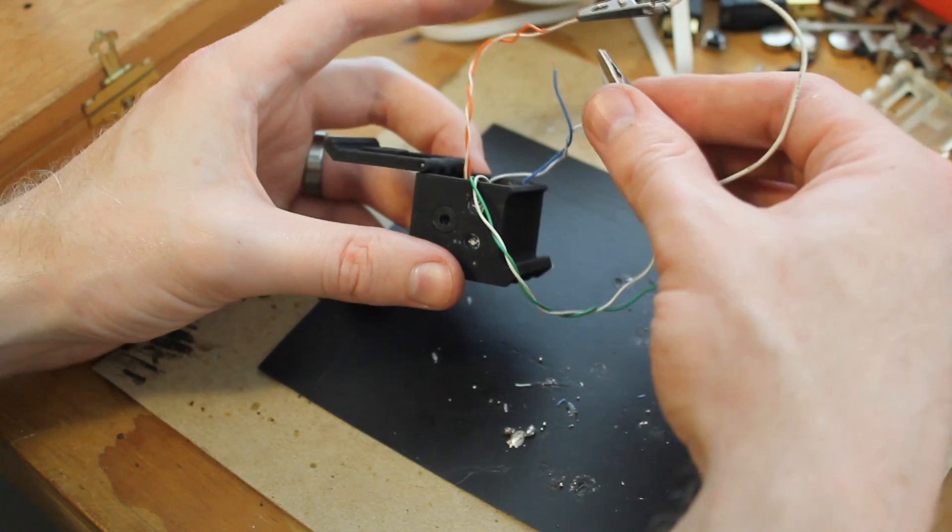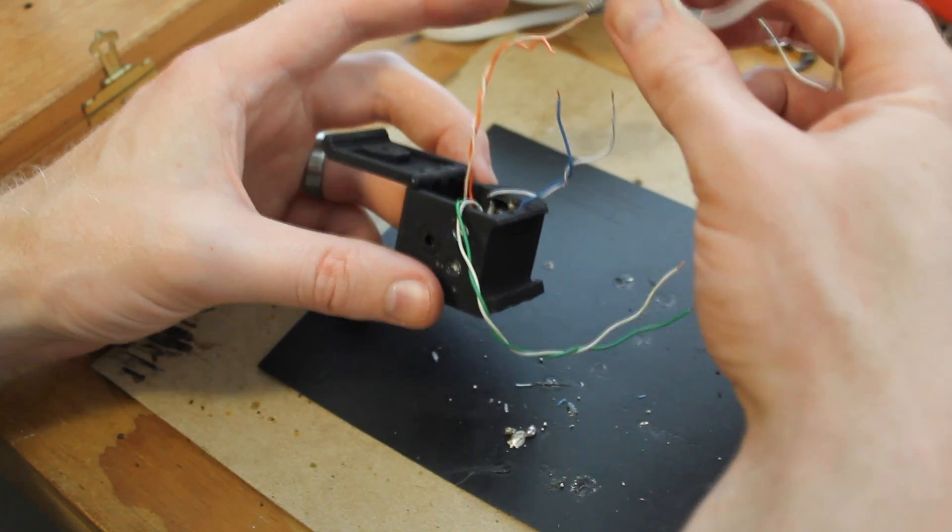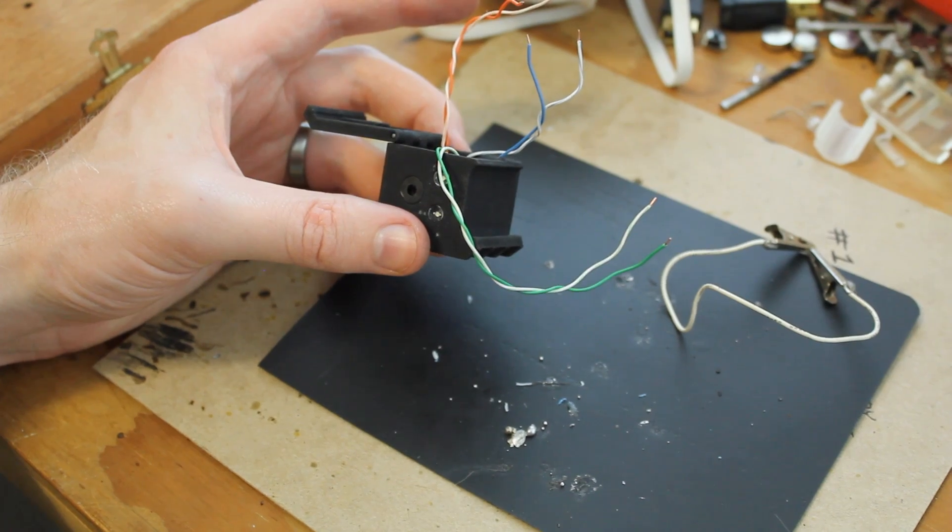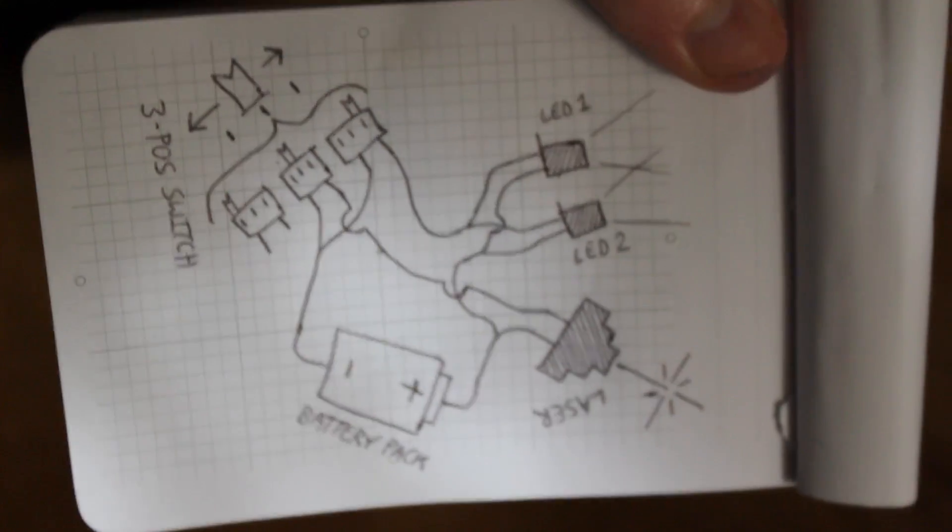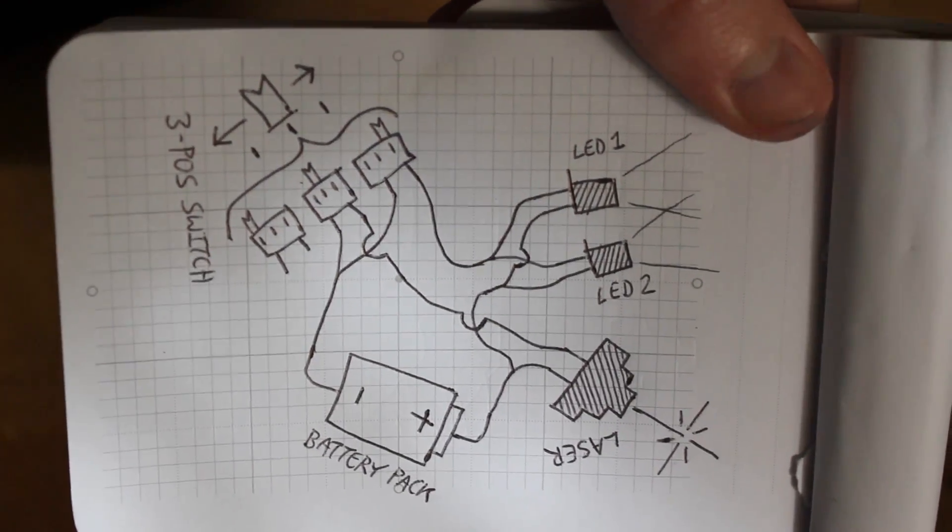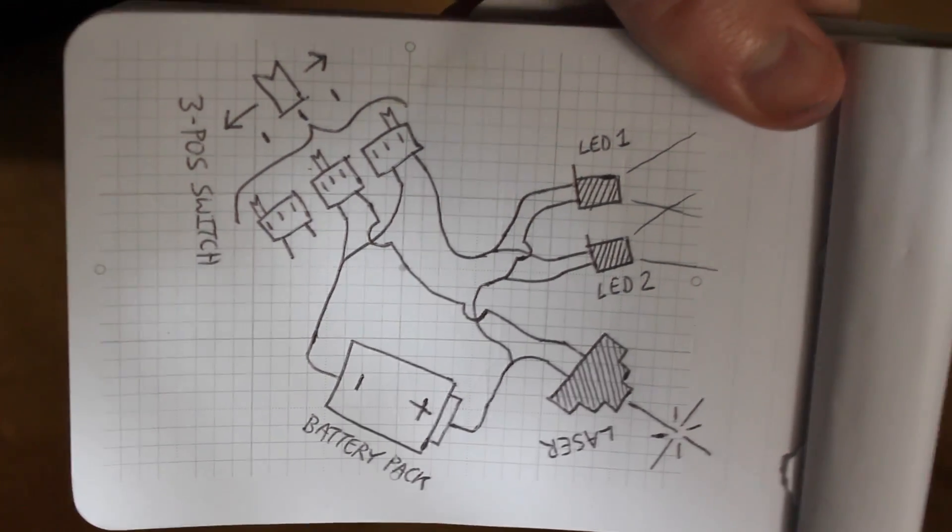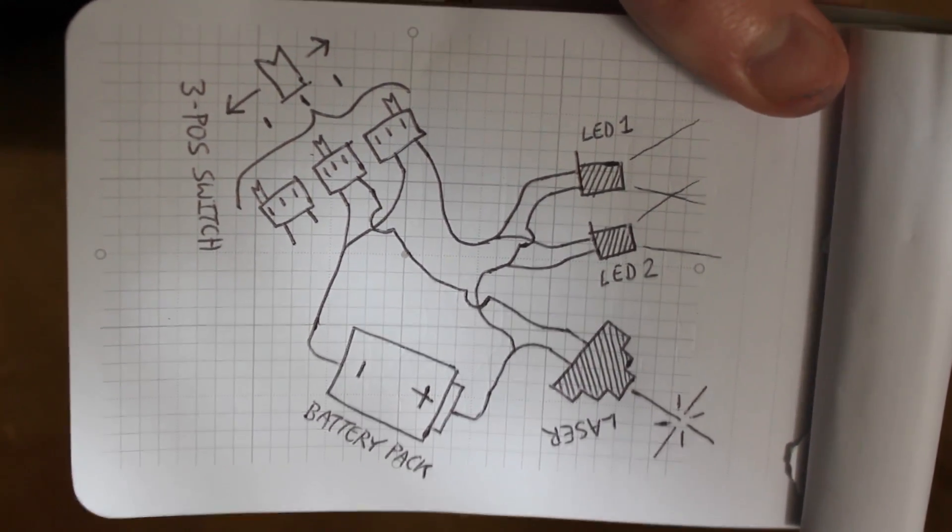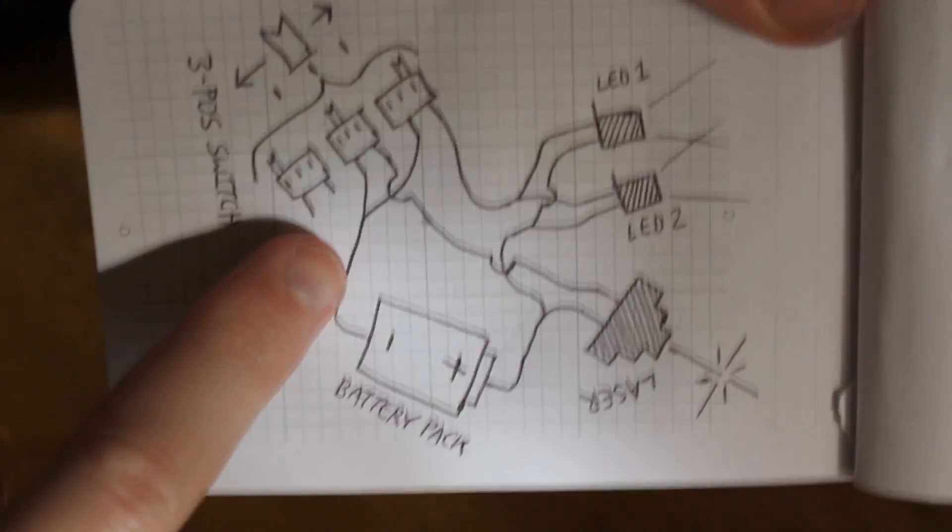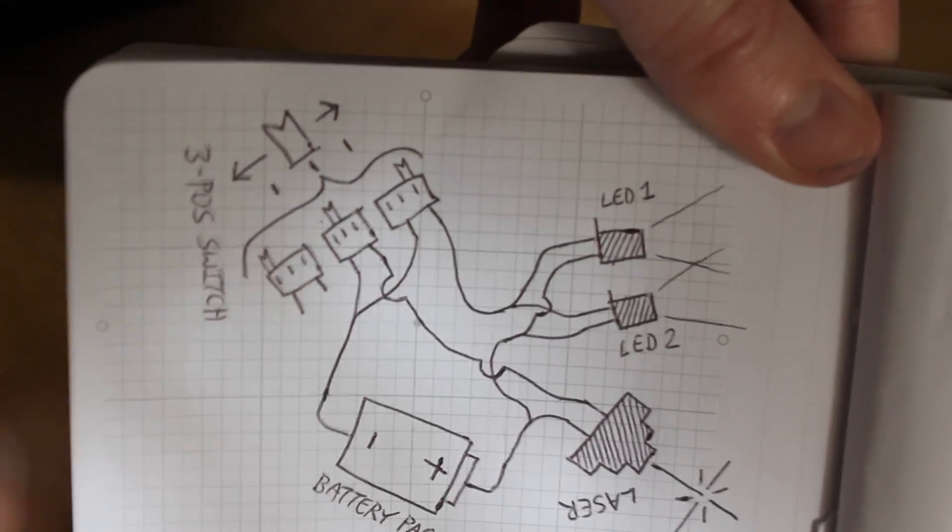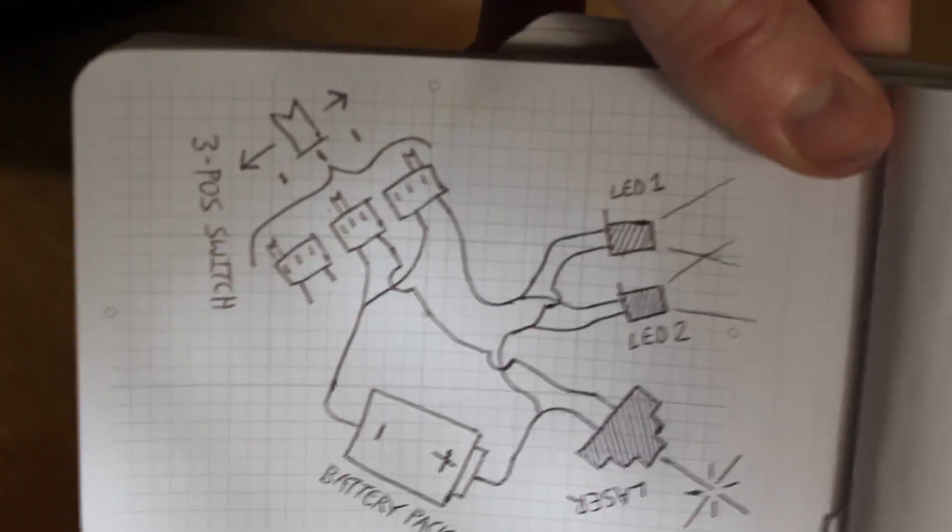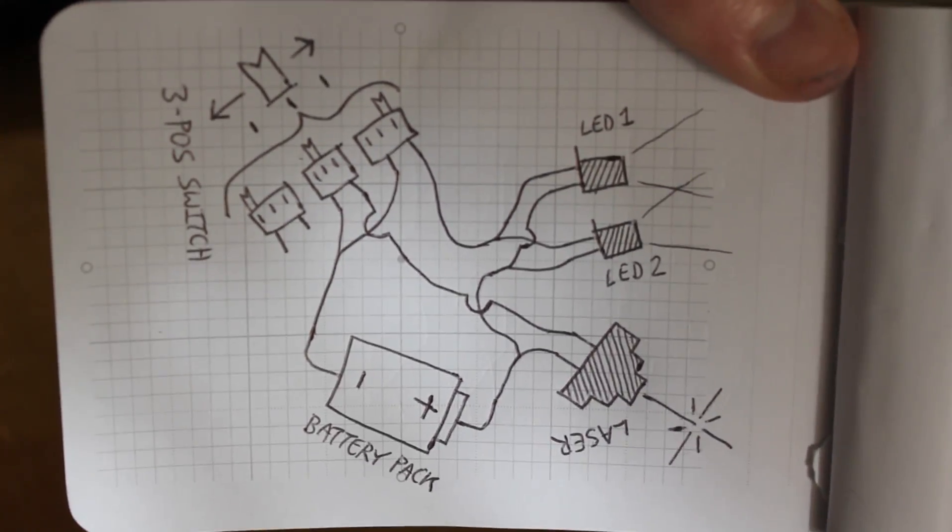Alright, so on to the final phase. This is the circuit schematic. Although it's so simple, it almost doesn't even need to be drawn out. There's only one switch. That's the breakdown of the three position switch. There's only one switch. I just did that for the sake of illustration purposes.